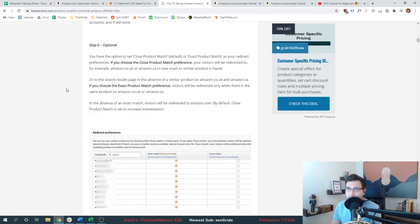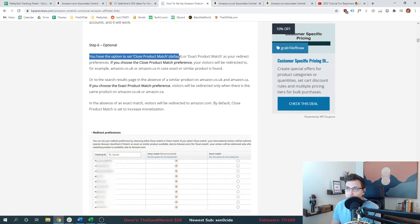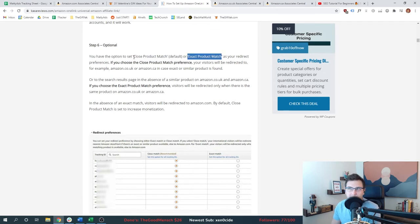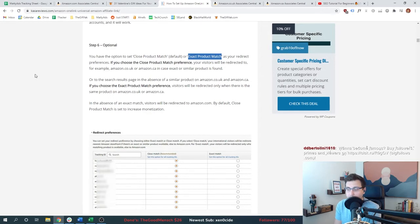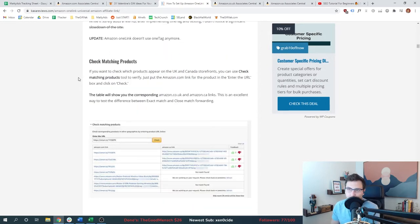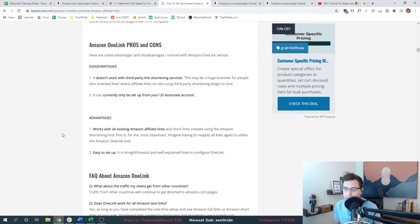The last optional step — which I've seen before — is the ability to tell Amazon what products to recommend for international traffic. We can choose a close product match in case the product doesn't exist, or require that exact product. I see no reason not to choose the default close match option. The only exception would be if you were driving traffic to your own product or had an agreement with another business to advertise only their product. Amazon also allows you to check what those matching products could look like.